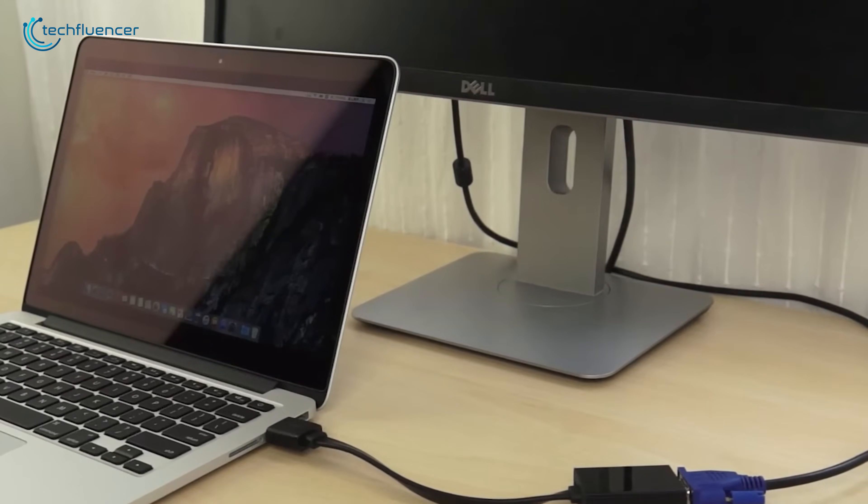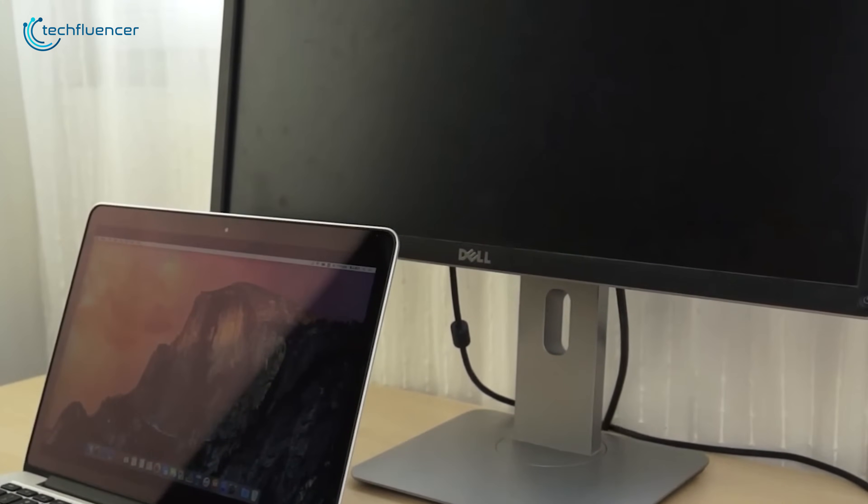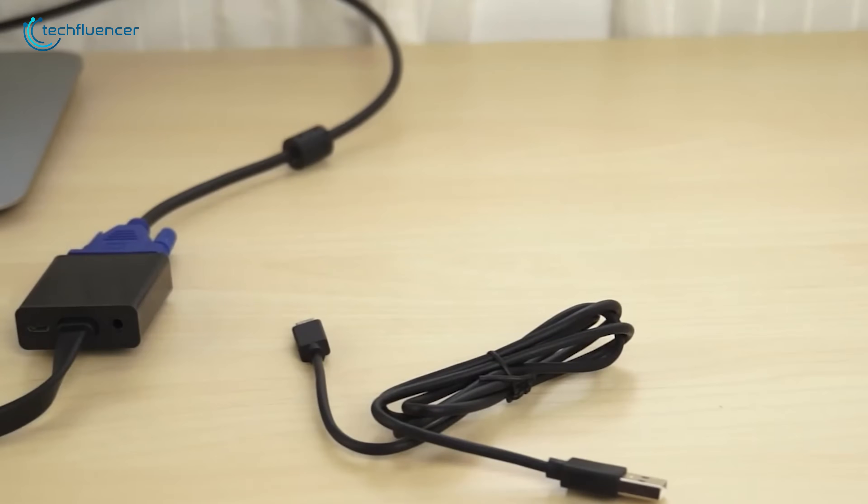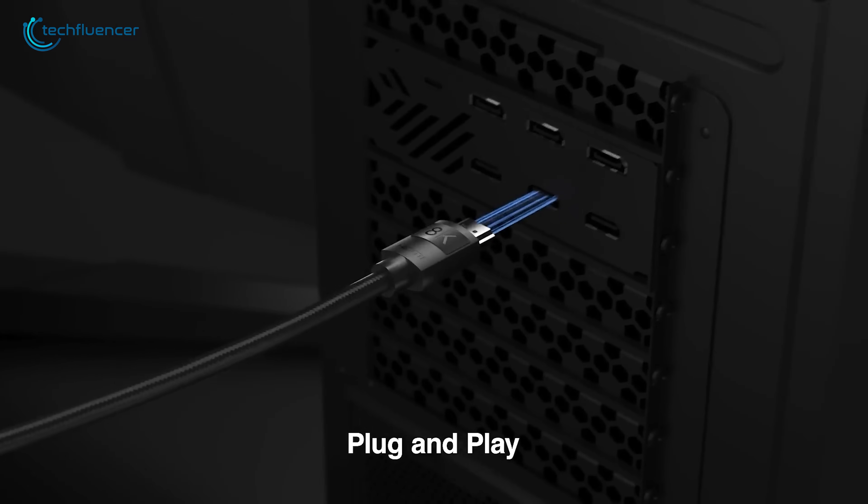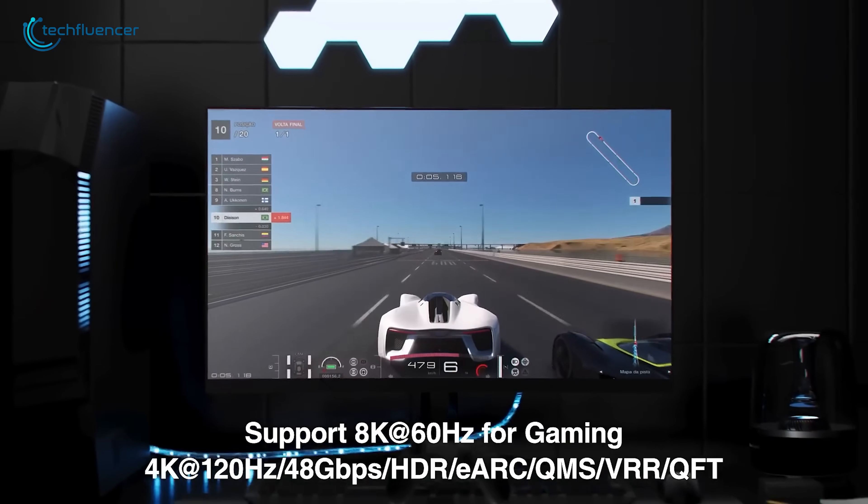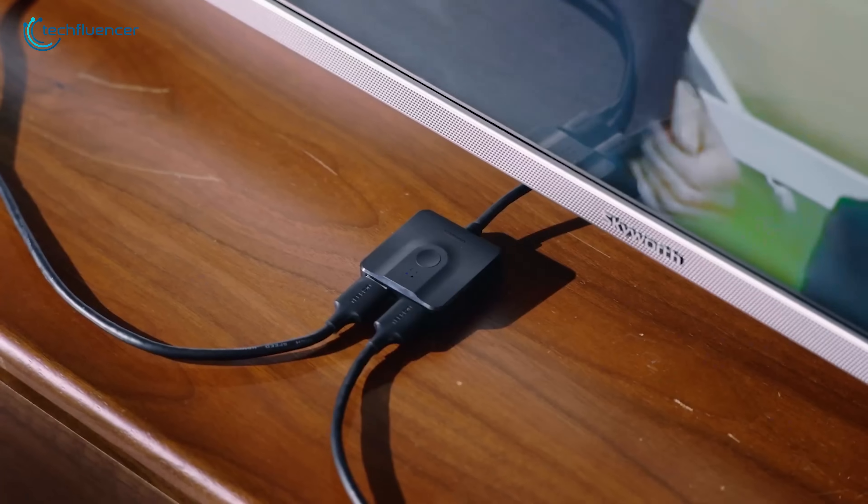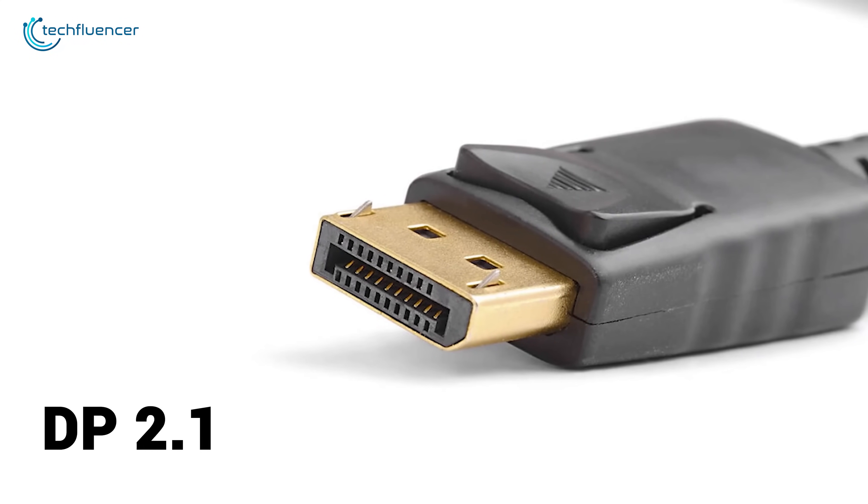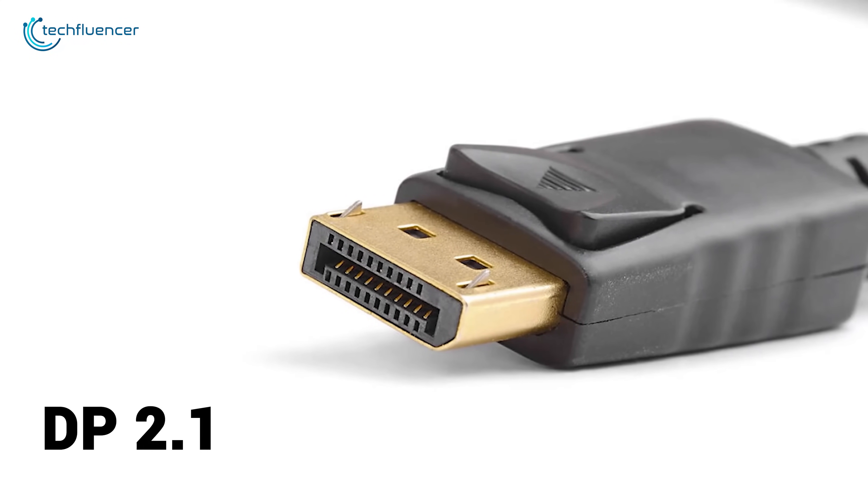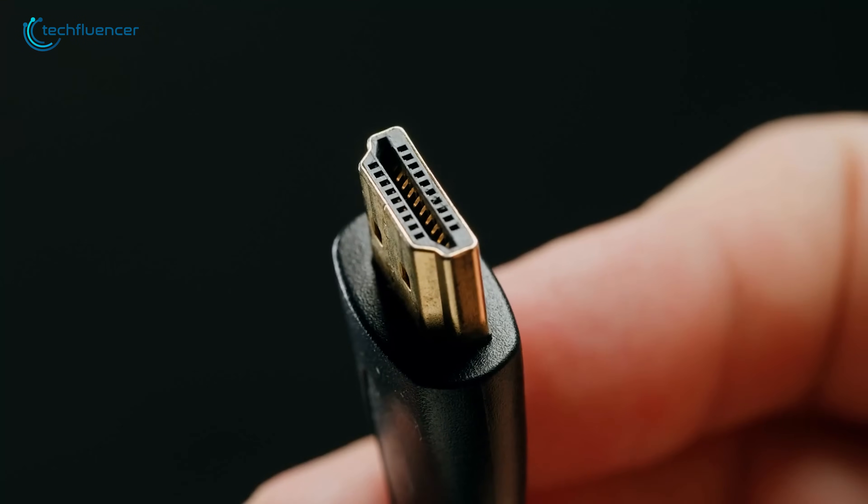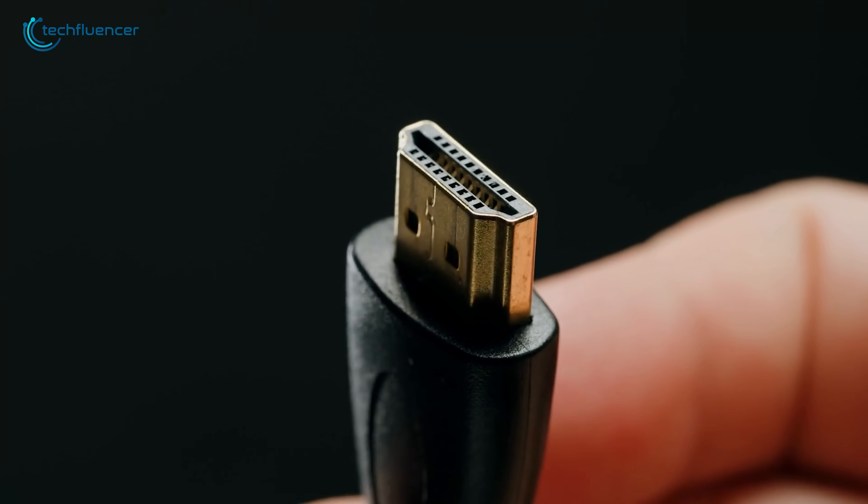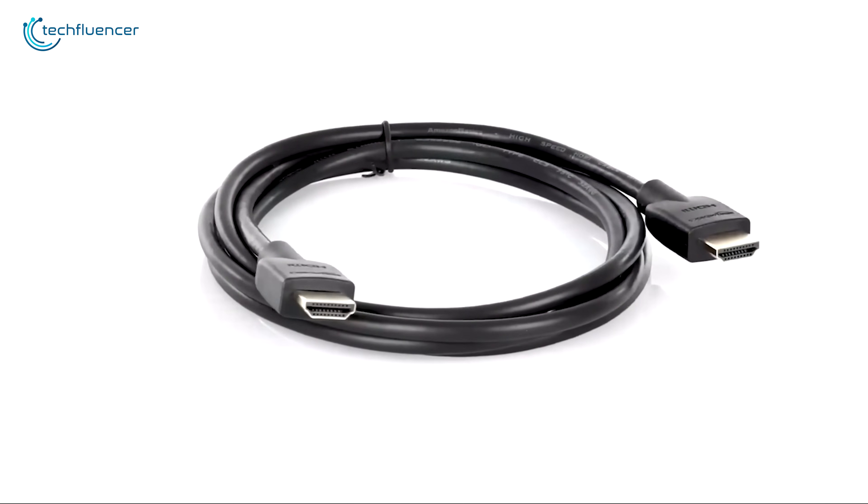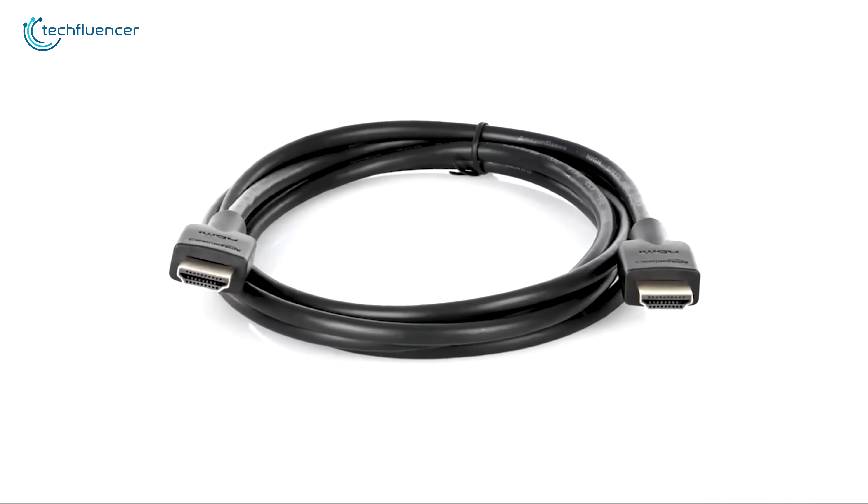When it comes to cable length, things get interesting. For the latest high-speed versions, both standards have limitations with passive copper cables. An ultra-high-speed certified HDMI 2.1a cable, which you need for features like 4K at 120Hz, is generally reliable up to about 10 feet or 3 meters. Go beyond that, and you risk signal degradation. DisplayPort 2.1 has similar short-range limits for its highest-bandwidth passive cables. However, both standards offer active and fiber-optic cables that can extend these distances significantly, even up to hundreds of feet, but they do come at a higher cost.